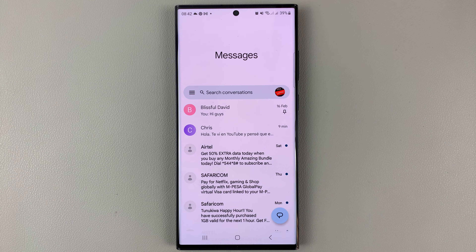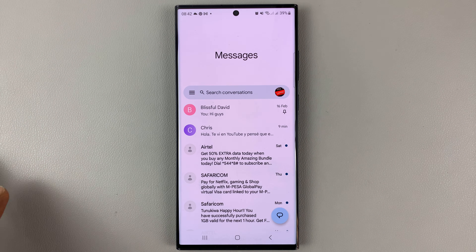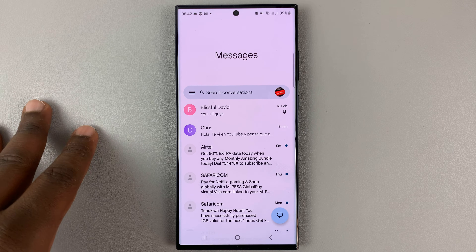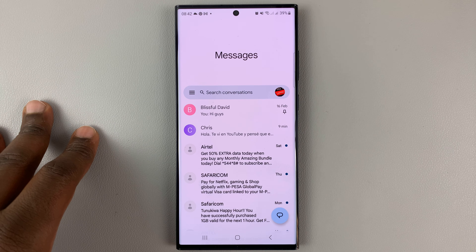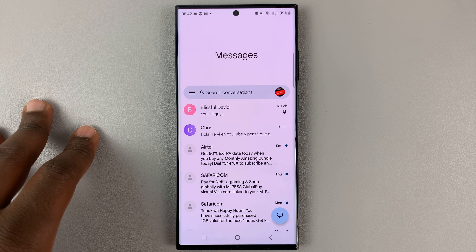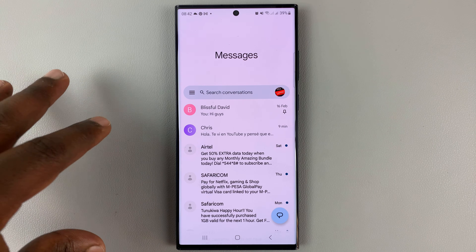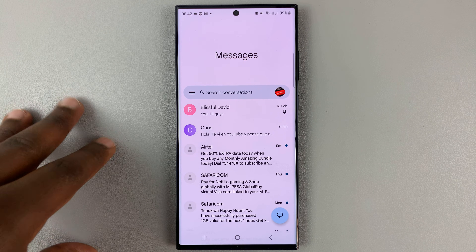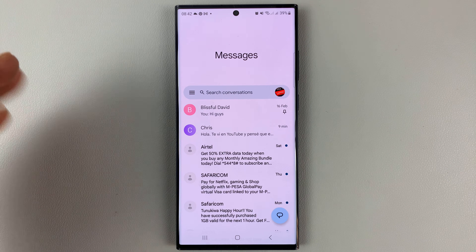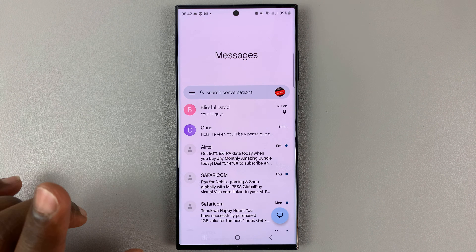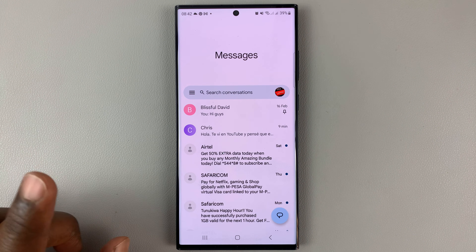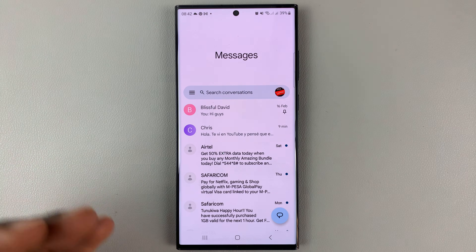In today's tech tip, I'll be showing you how to translate text messages inside the Google Messages application. I'm showing you two ways to do this: one is how to translate text you want to send, and secondly, how to translate text you have received.